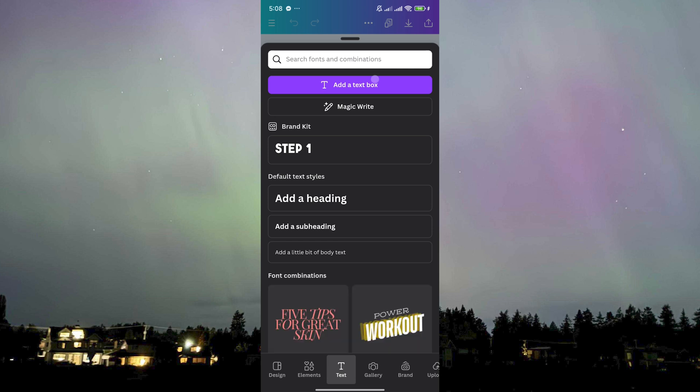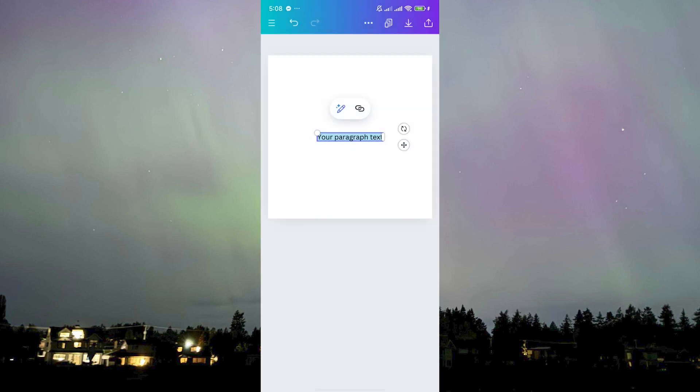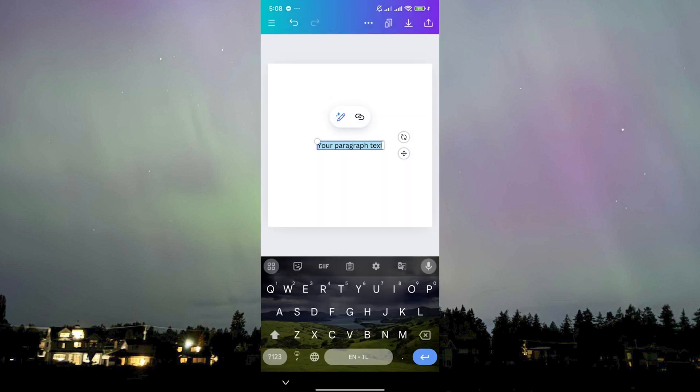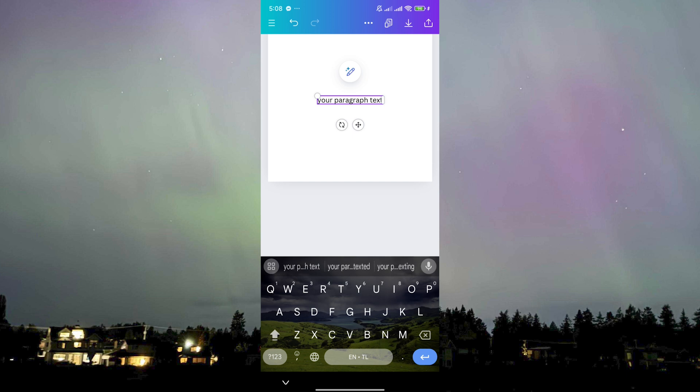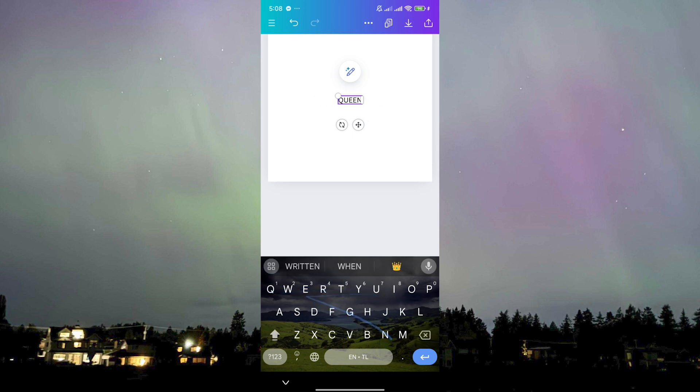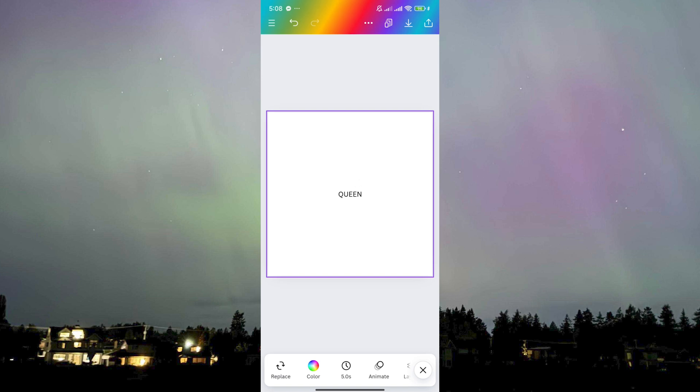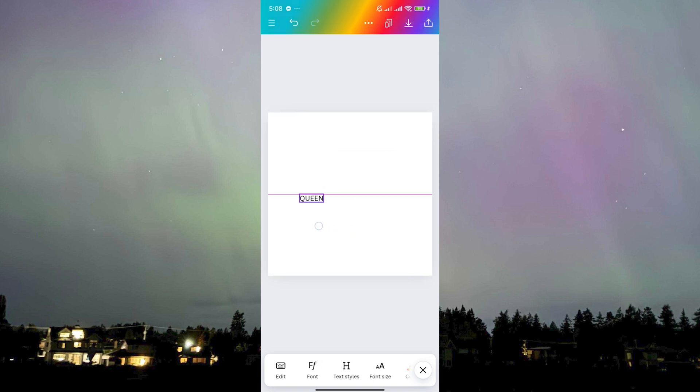You just write in whatever text you want to put there. Let's say I want to write queen. They got queen there. Let's move this to the left side so that we can do a comparison with the next solution.